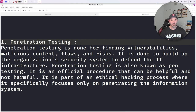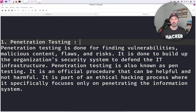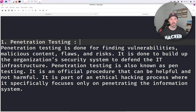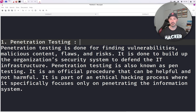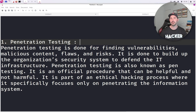So penetration testing. A penetration test is done to find vulnerabilities — we're trying to find areas of weakness, malicious content, flaws, and risks. This is done to build up the organization's security system to defend the IT infrastructure against attacks in the real world from a real adversary. Penetration testing is also known as pen testing. You might hear 'I need a pen test' or 'I'm a pen tester' out there — there are a few words for it.